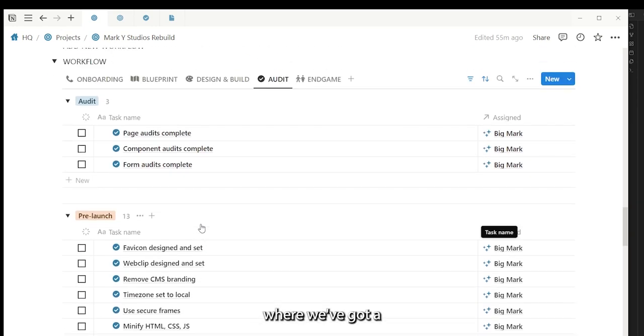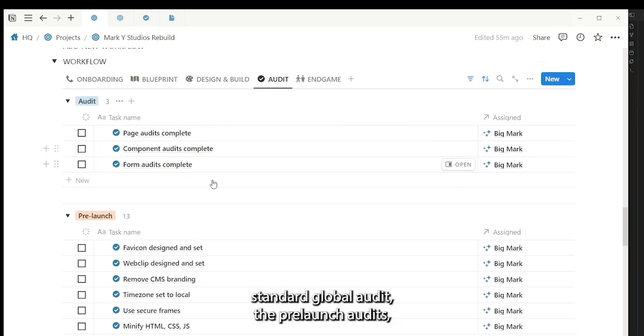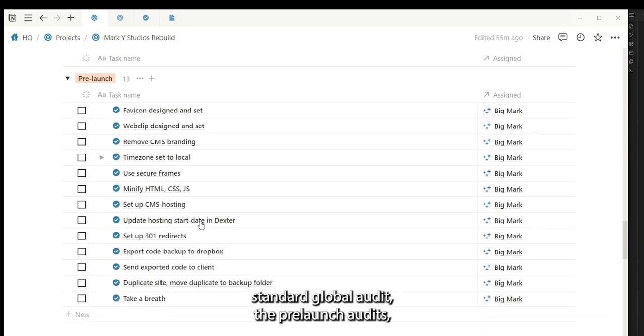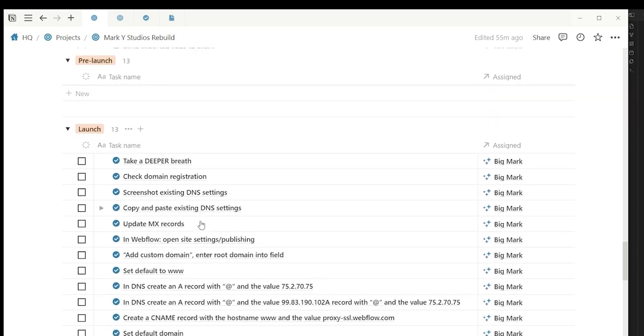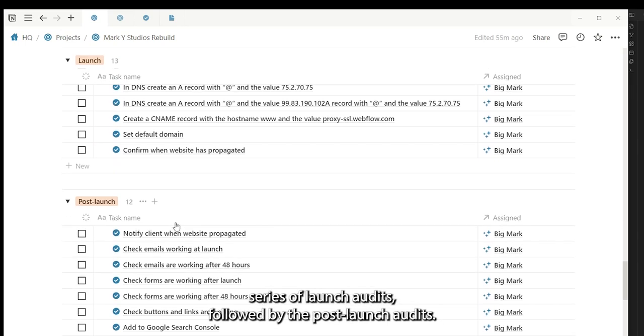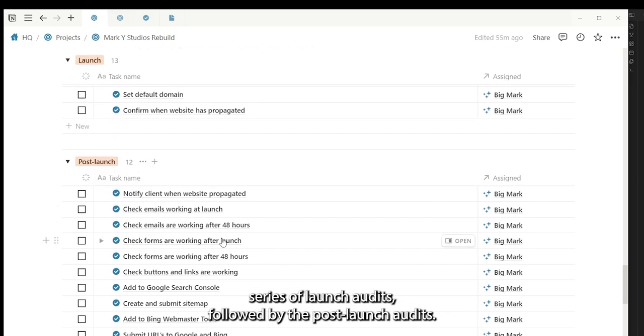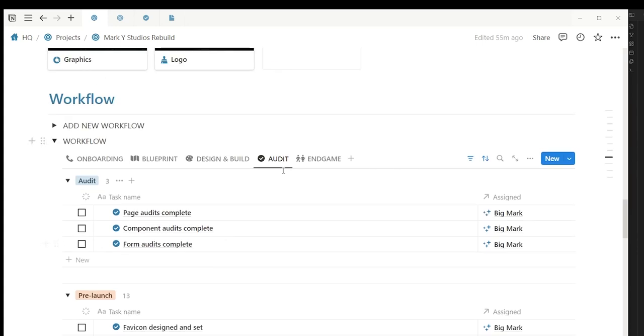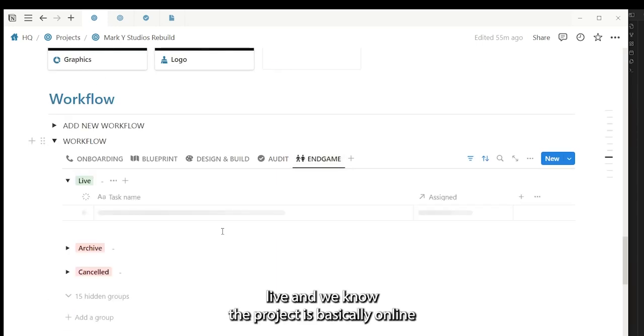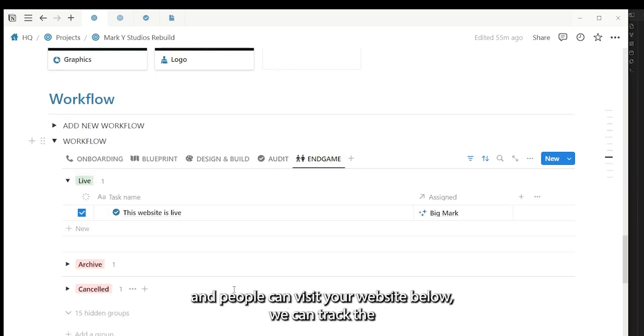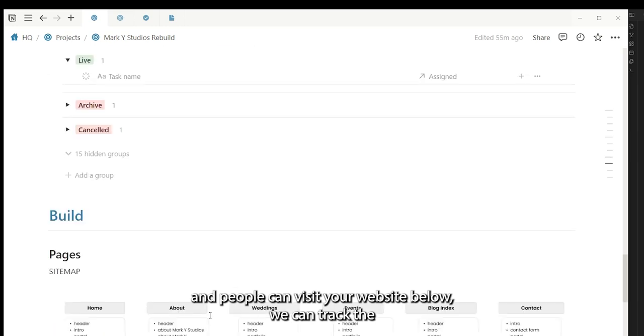Once we finish the blueprint, we can go to the design and build workflow followed by our series of audits. We've got a standard global audit, the pre-launch audits, series of launch audits, followed by the post-launch audits. Then once it's live, we know the project is basically online and people can visit your website.